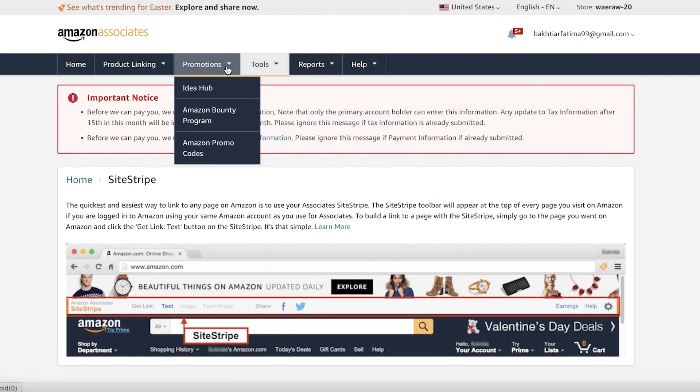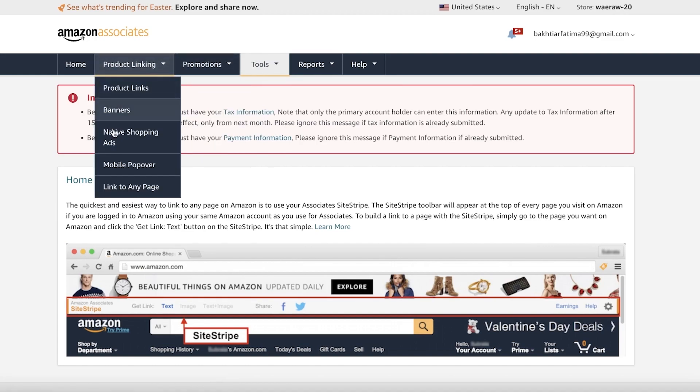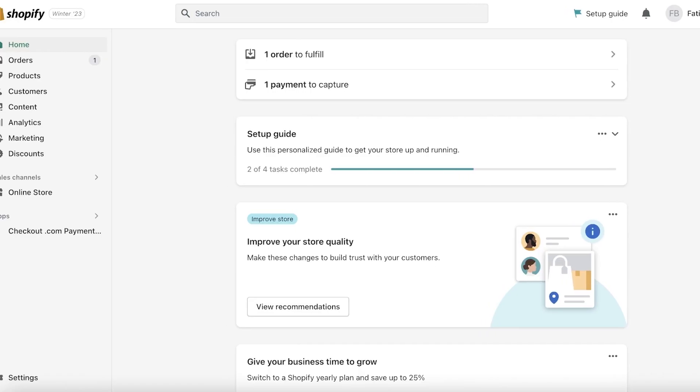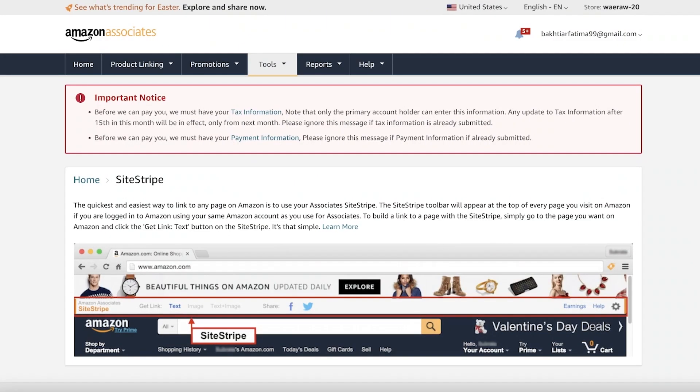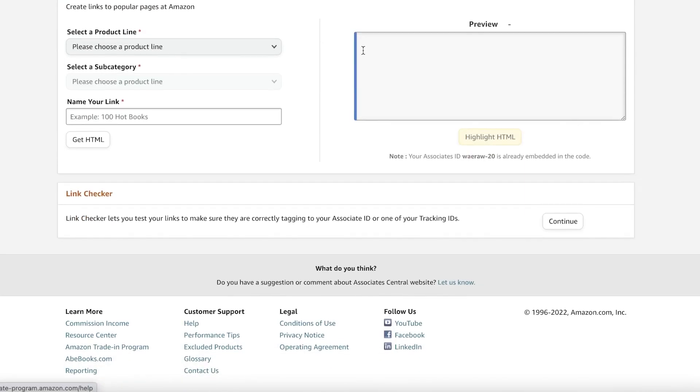This will be a signup page. I have already signed up. It takes a little time, it can take upwards of a week to get approved. Once you are approved, you can start adding your Amazon products onto your Shopify store. The first thing you want to do is to set up Amazon Associates. If you don't have that account, Amazon won't let you import products.